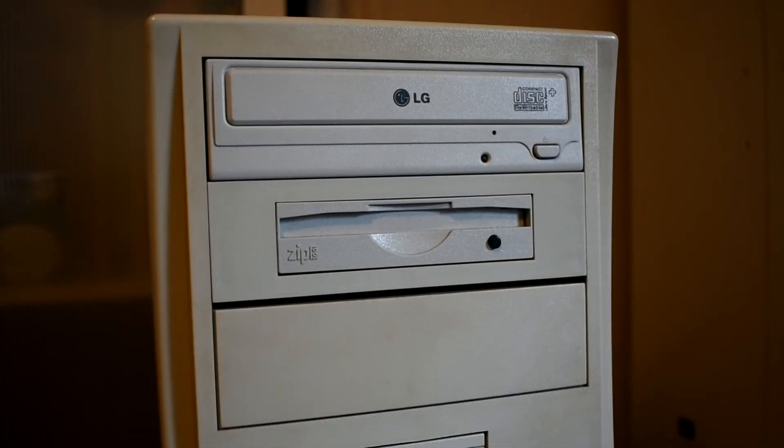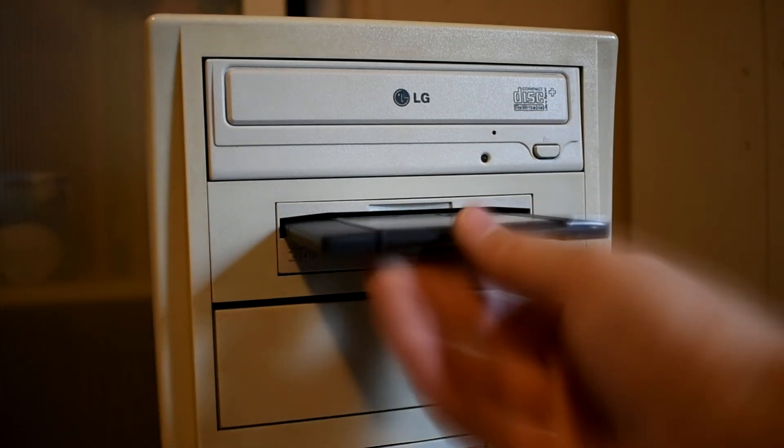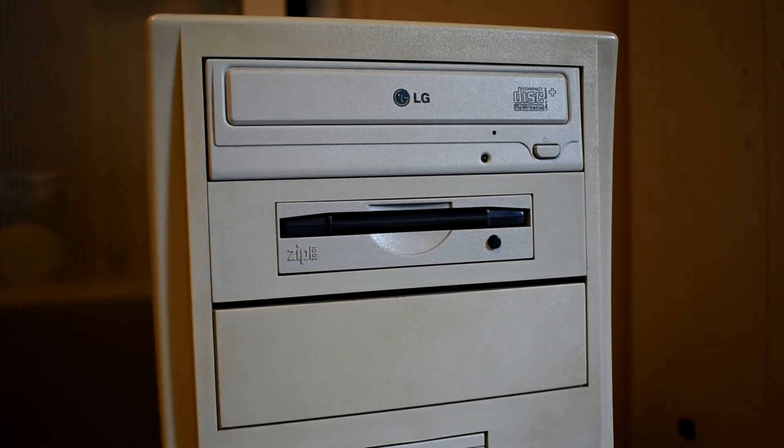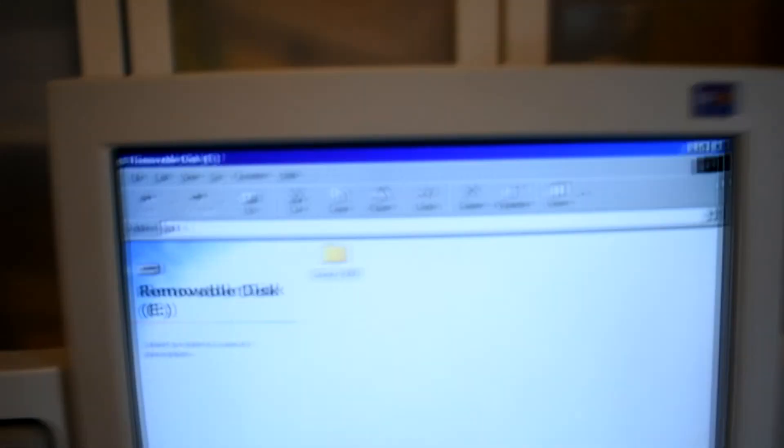Well that's about it for today. The iOmega zip disk is something very cool. And I hope you enjoyed this brief history and demonstration video.